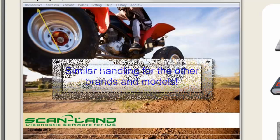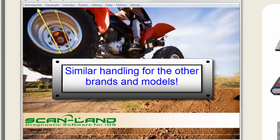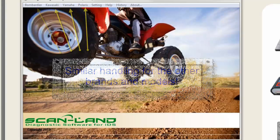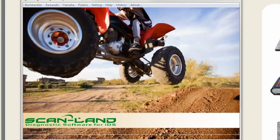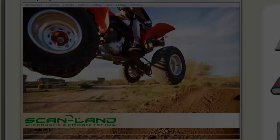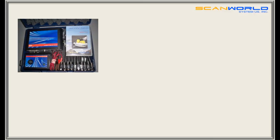The handling with other brands is very similar, depending on what kind of information the manufacturer is storing in the ATV. This was a brief demonstration of our software ScanLand. This is the case of the software and connector cables.